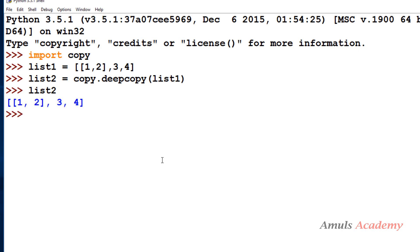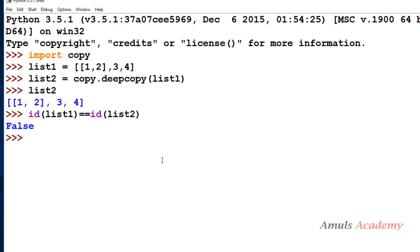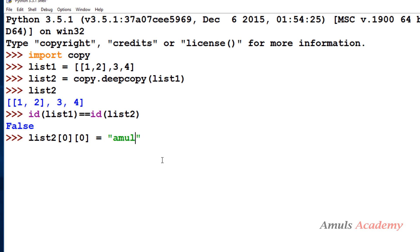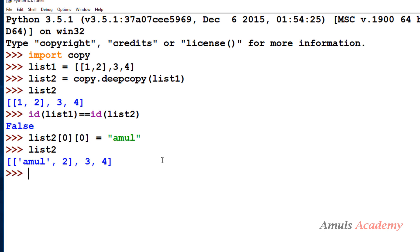If I check list2 it contains two sets of data. Checking the id of list1 and list2 shows they are different. Now if I make any changes to the nested part of list2 — for example changing the first value of the nested list to a string — list2 is changed but list1 is unaltered. This is what we wanted: the original data is preserved and we made the modification on the other list.